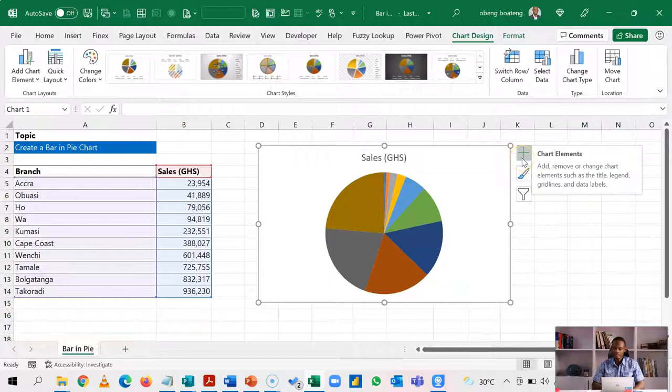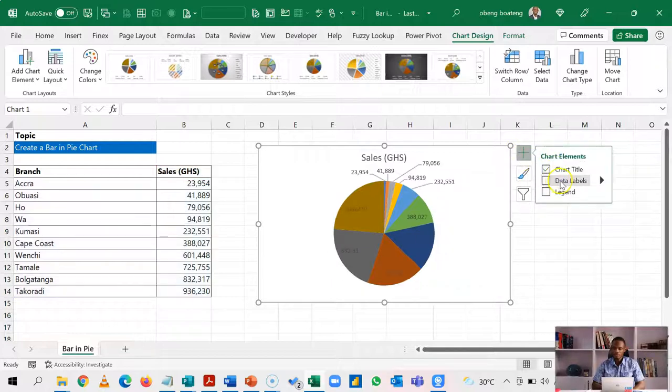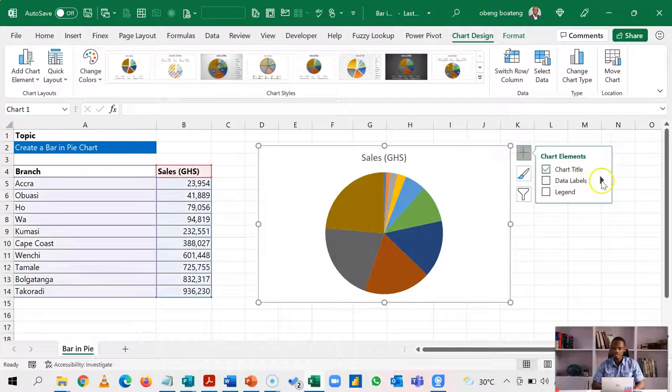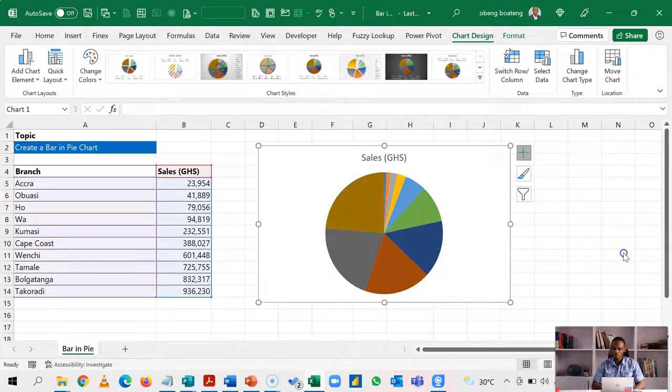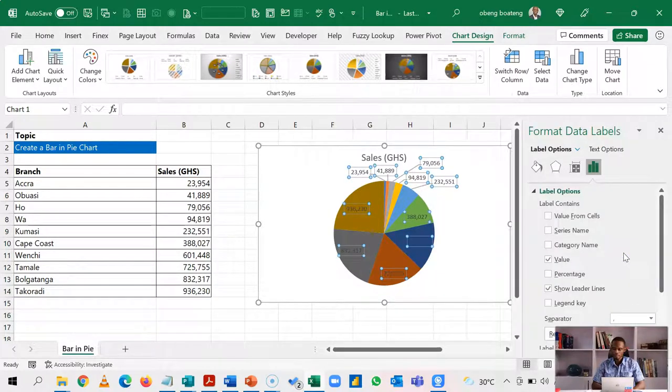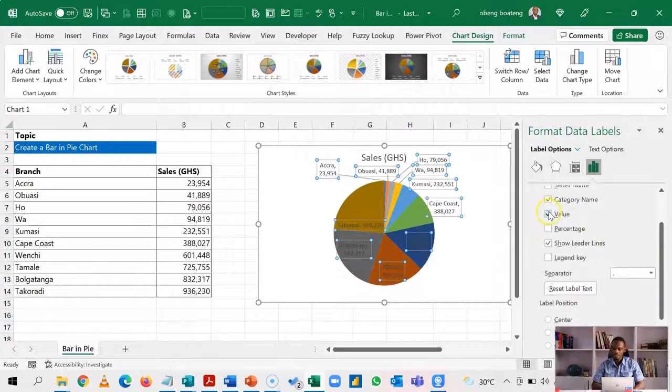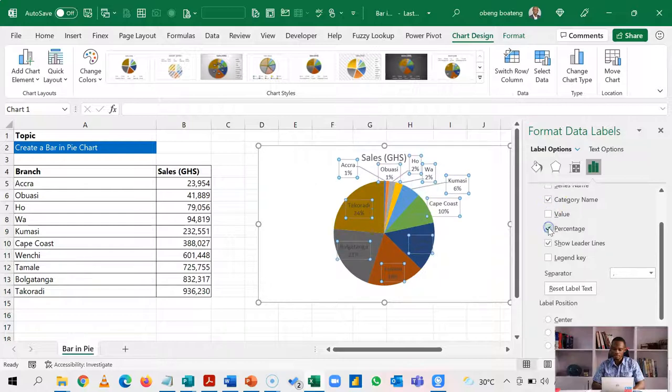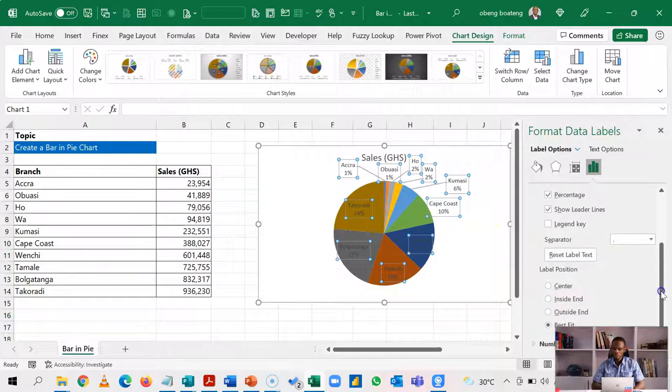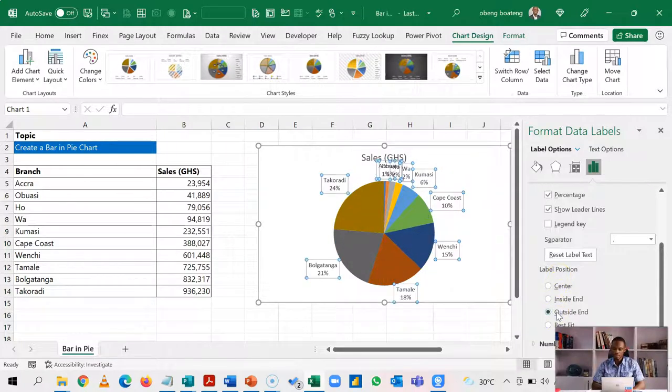So using the plus sign here, I'll hit the plus sign and go into the data label options using this arrow, go to more options. And then in the option, I want to show category name and just the percentage. So while you are here, you could also use the label position to fit it in the way that would make it easier to read. So let's choose outside end.